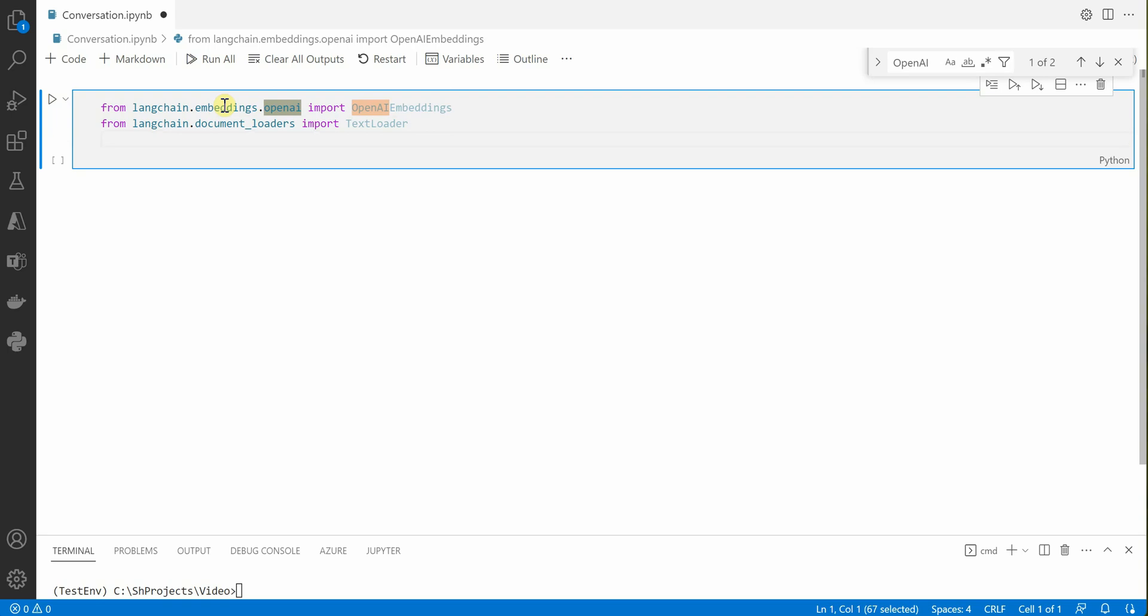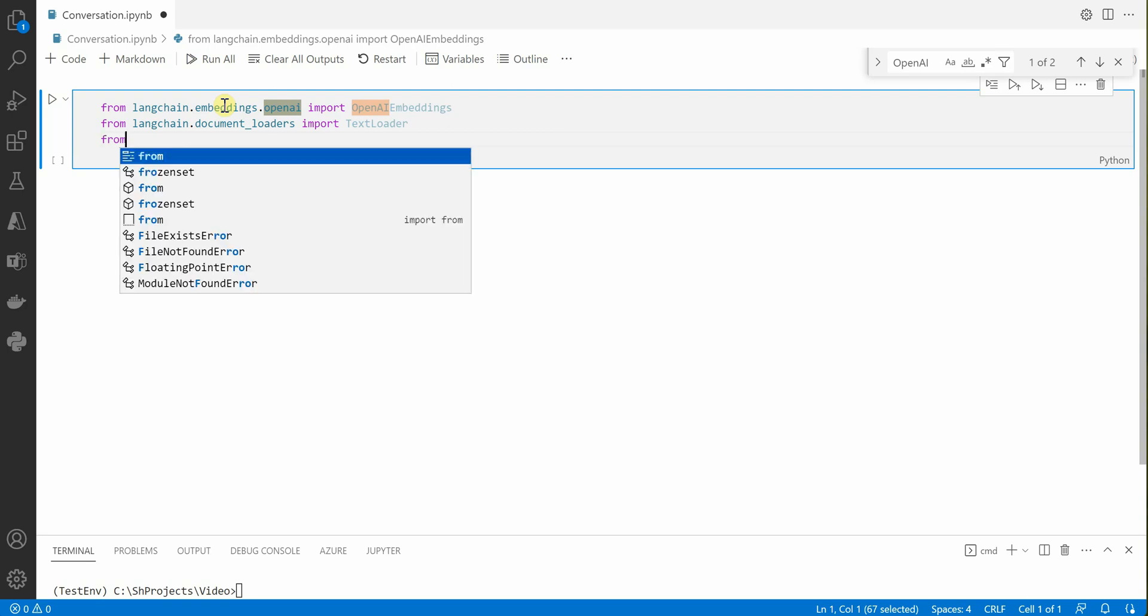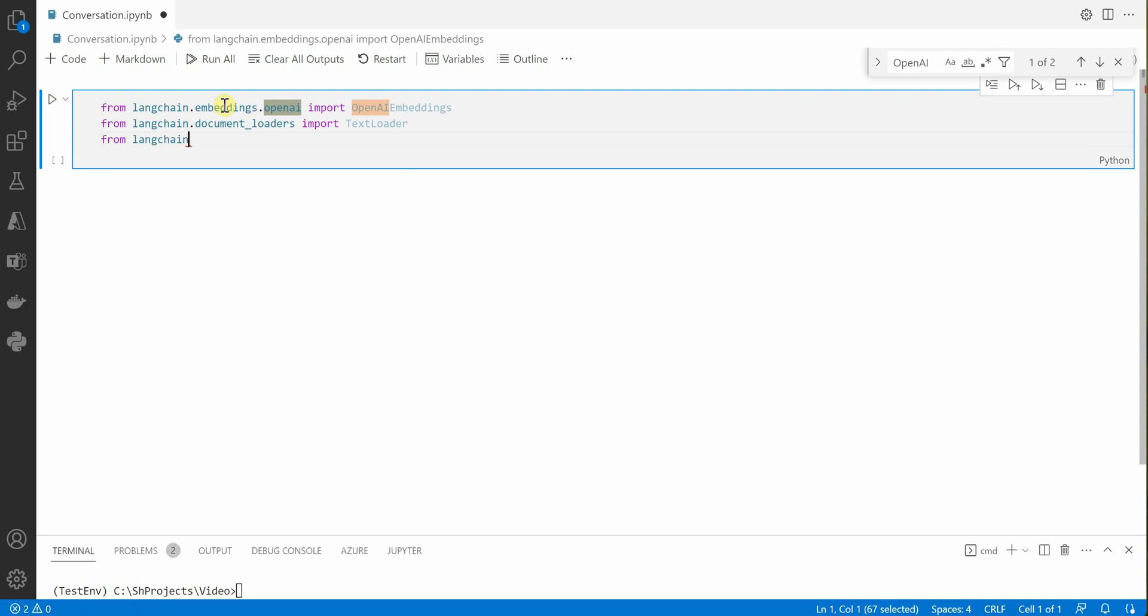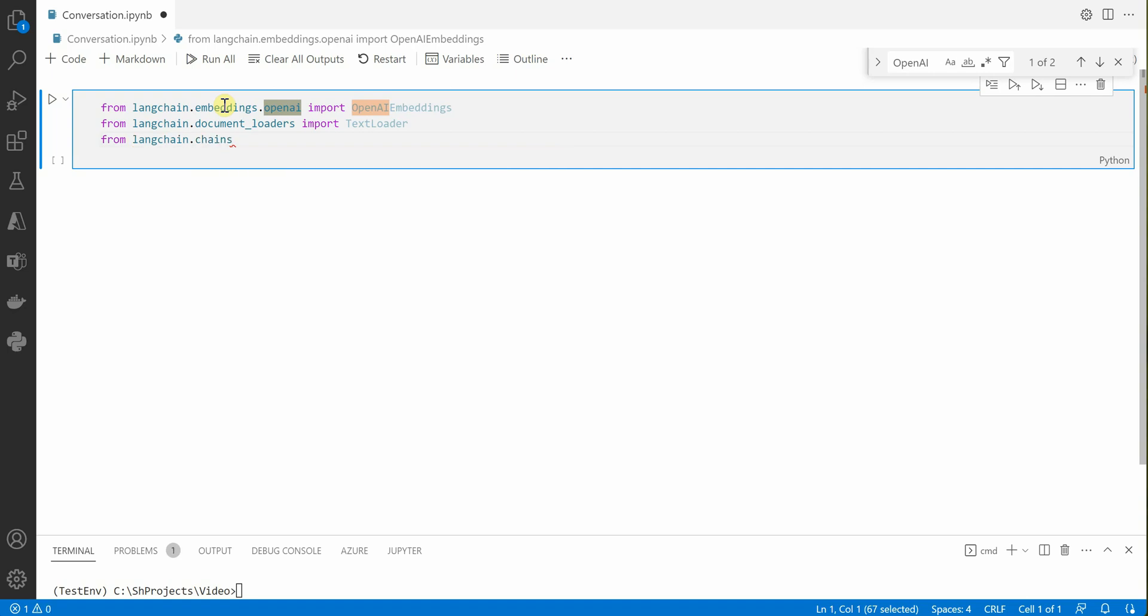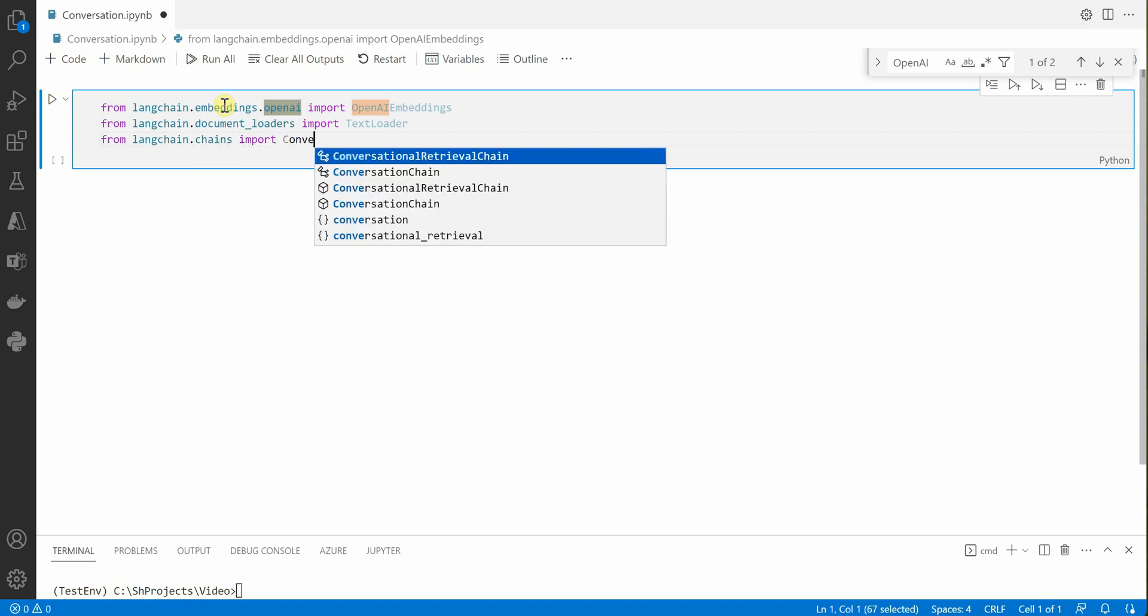Next thing is we need to provide this conversation in a form of chain. For that we need a conversational retrieval chain here. So let's import that from LangChain.Chains, import ConversationalRetrievalChain.